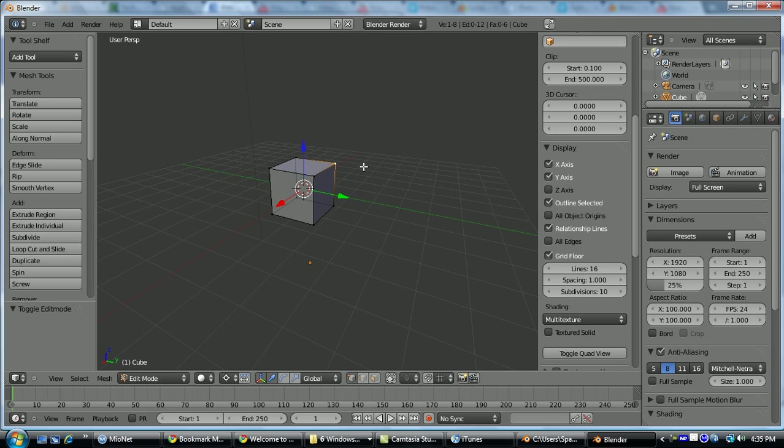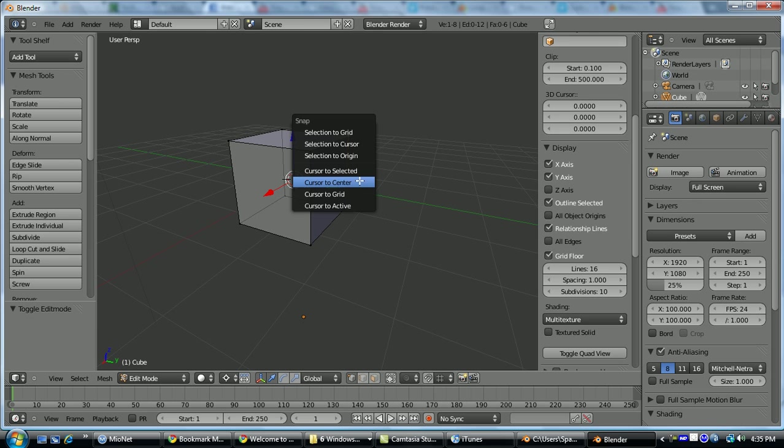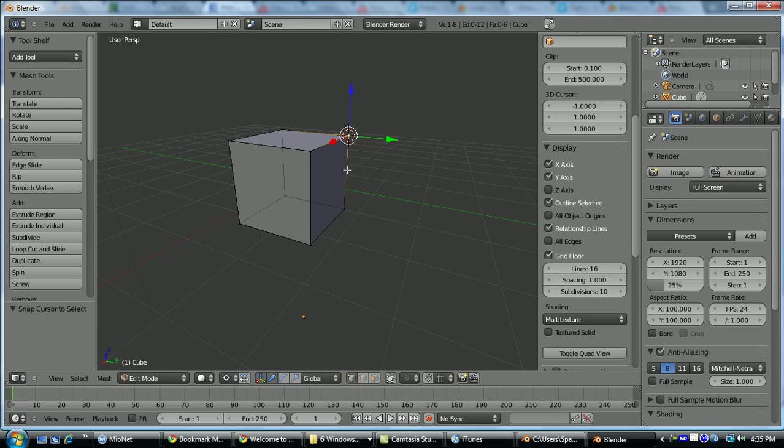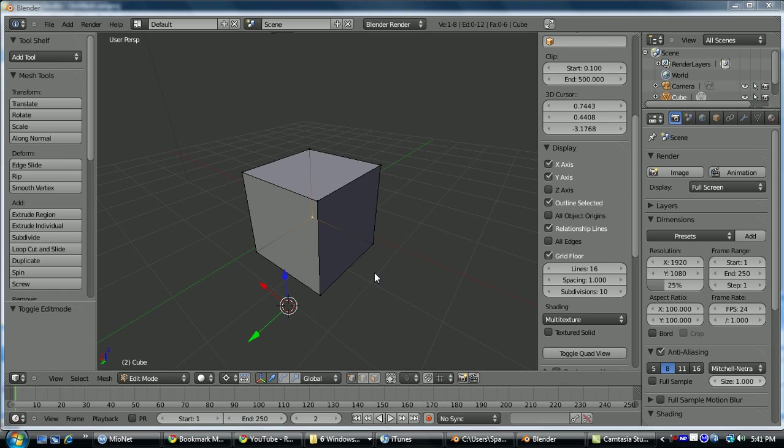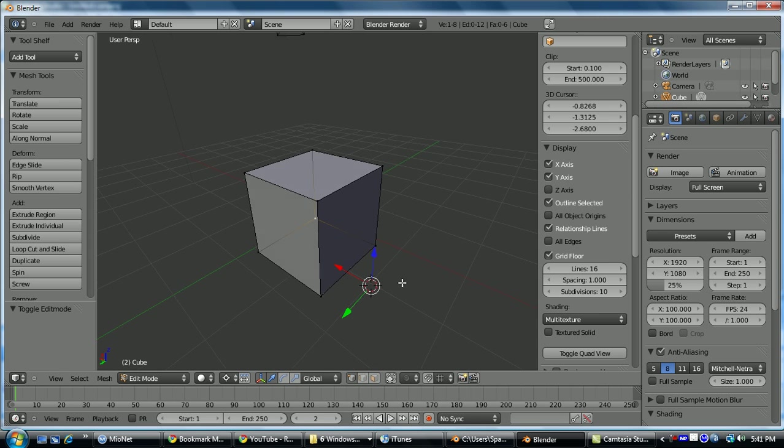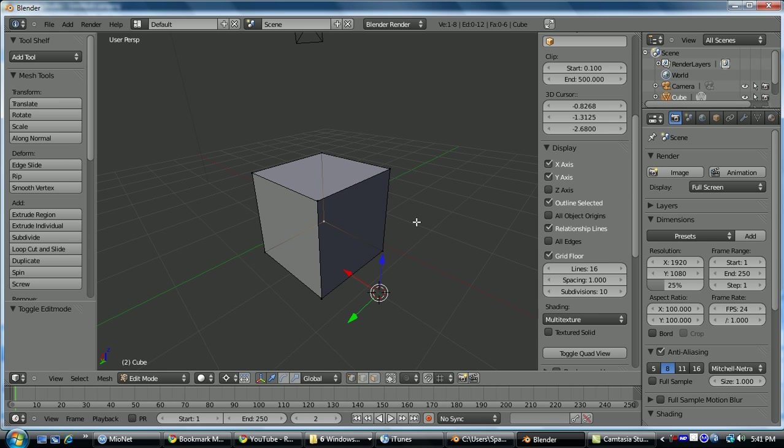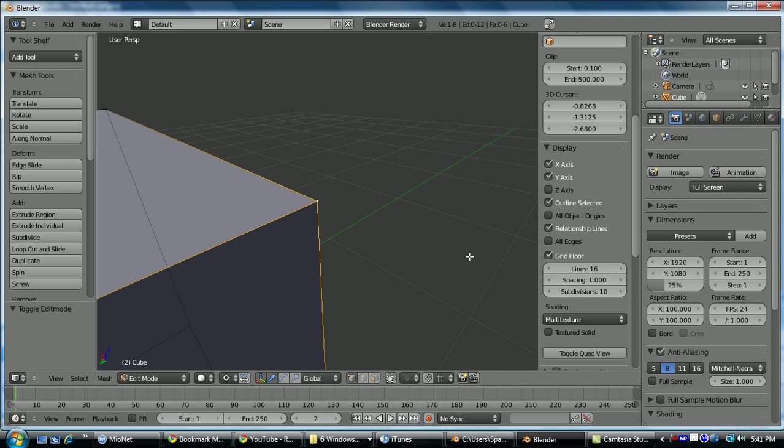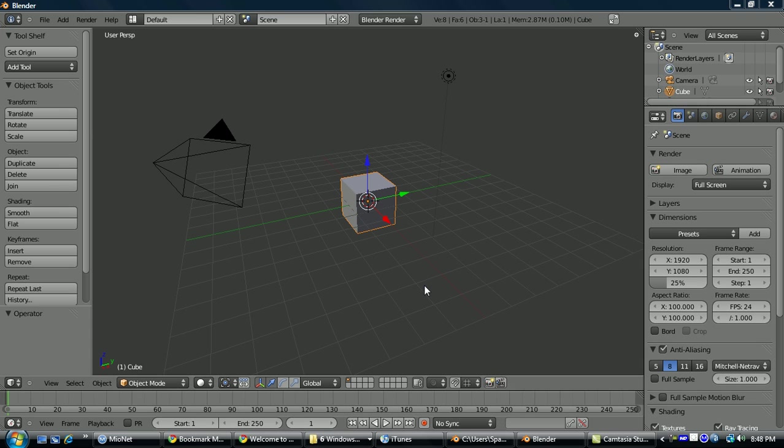If you go into edit mode here, select a vertex, shift-S, cursor to selected, that'll place it there. The 3D cursor used to be used to center the viewport on a component, but now all you need to do is select one in edit mode and hit period on the numpad, and it'll center it on it.